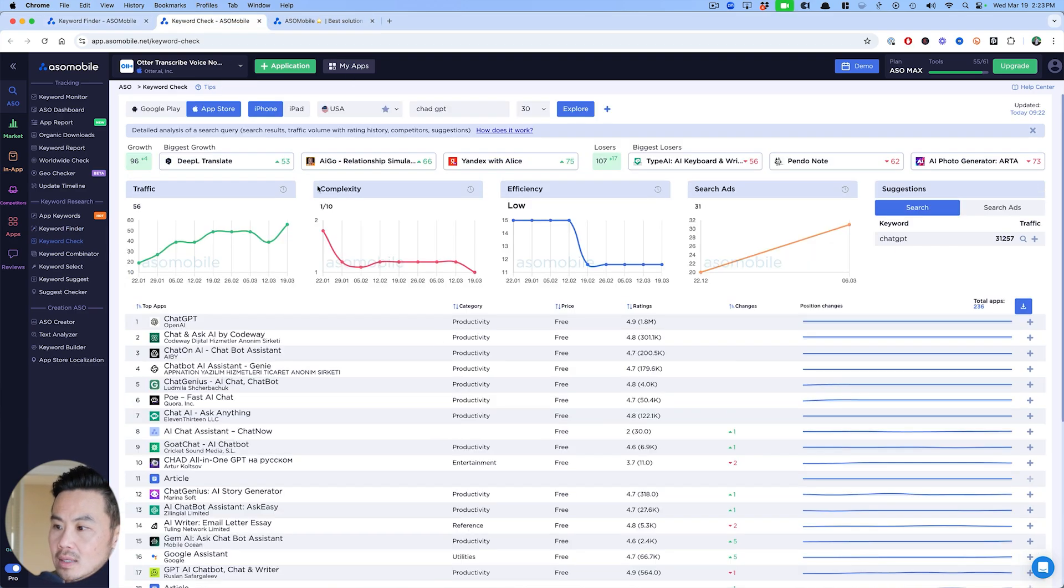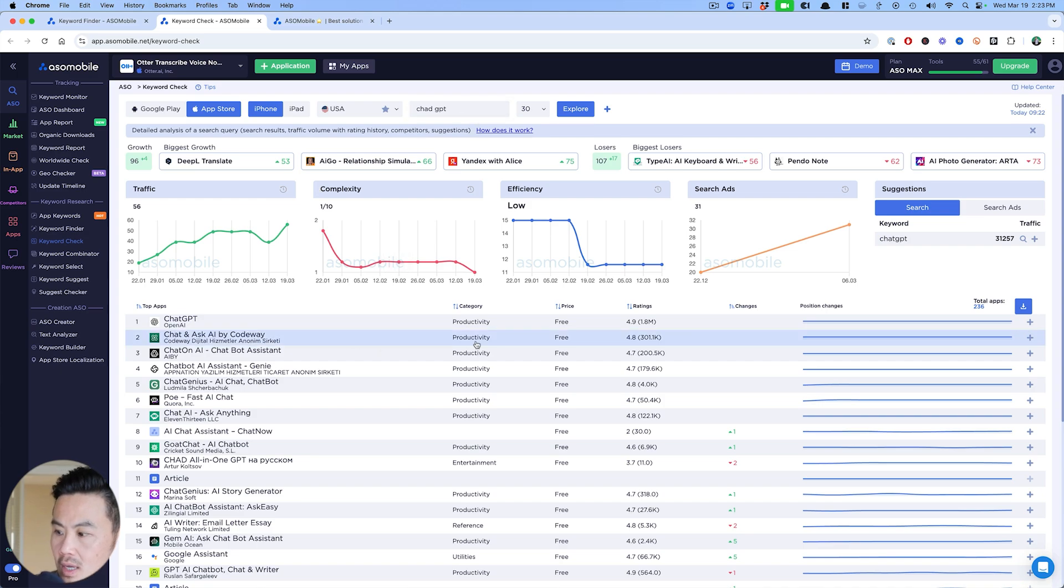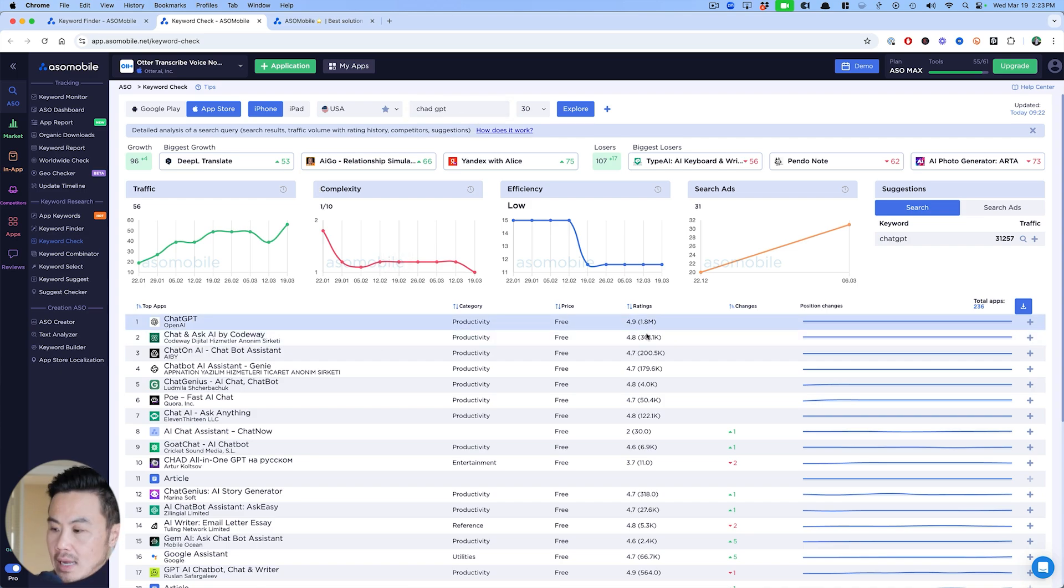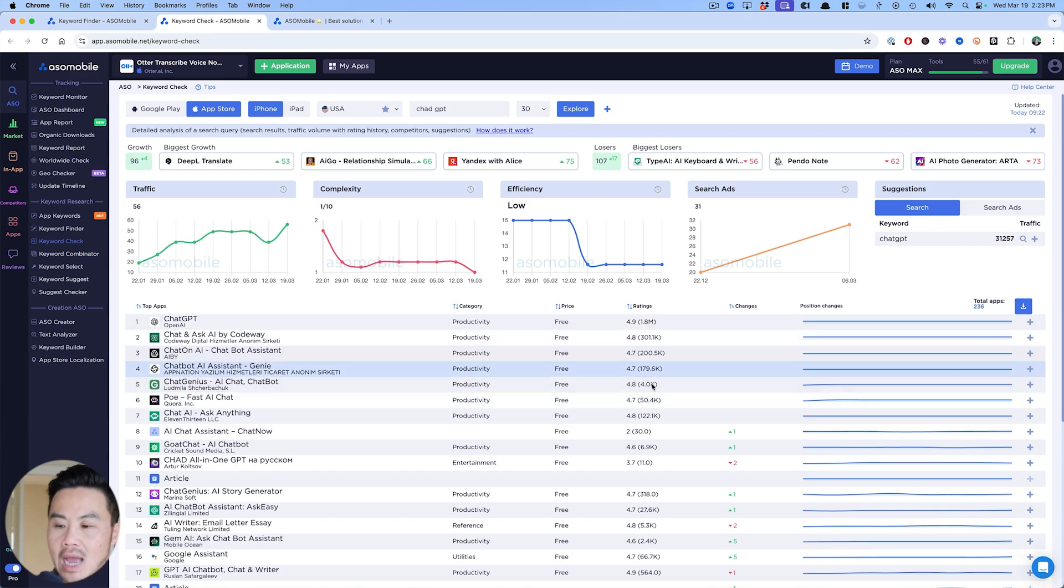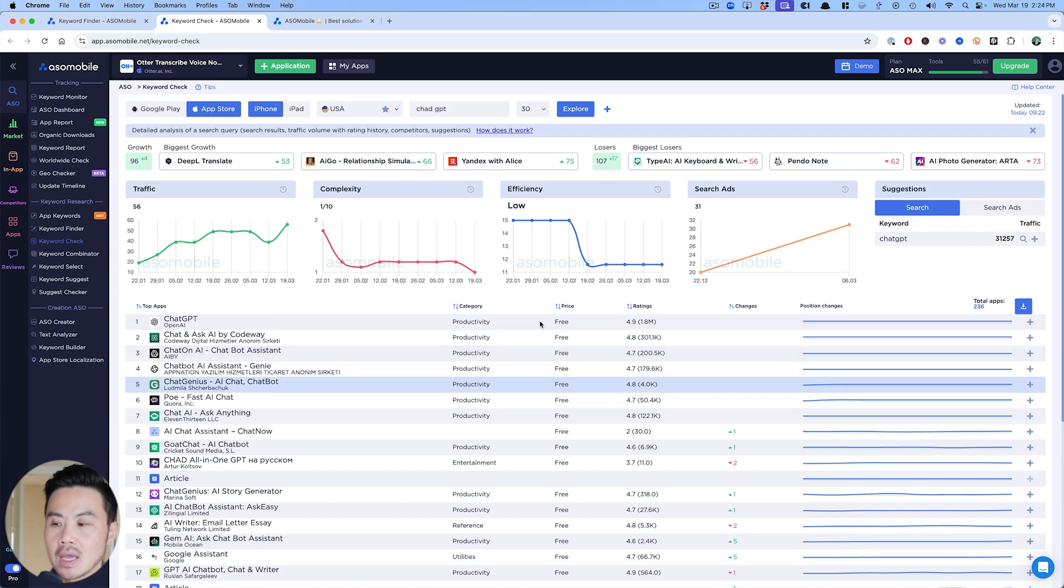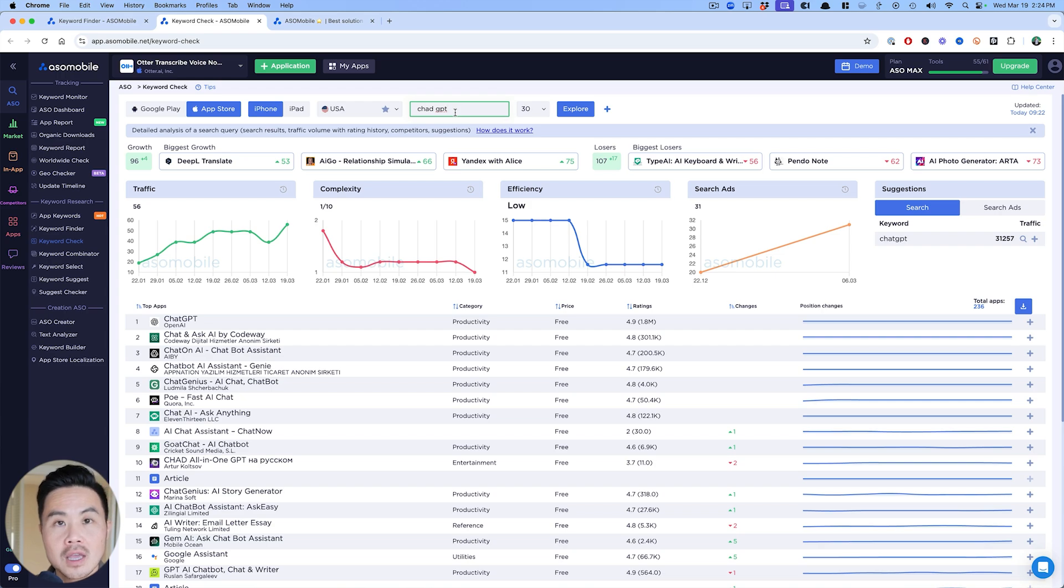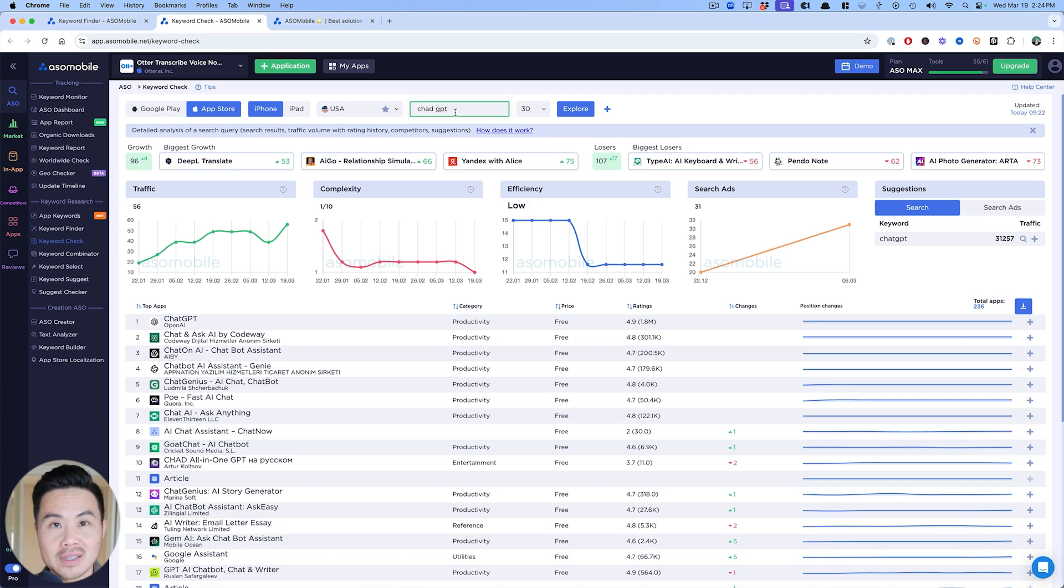What I generally like to look at is the live search results. Going back to this keyword, Chad GPT, really looking through a keyword and then figuring out the top five or so results and seeing how many reviews they have.